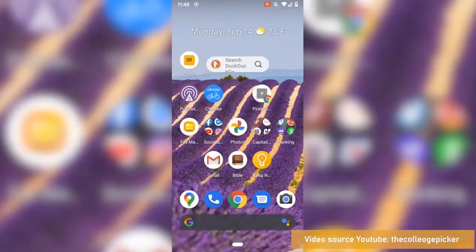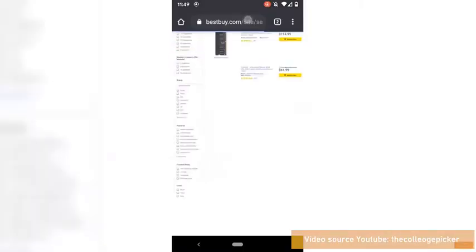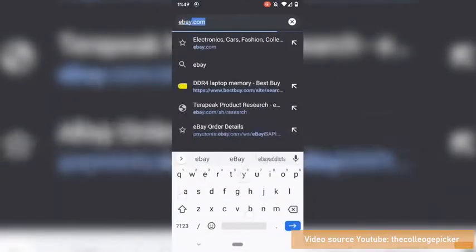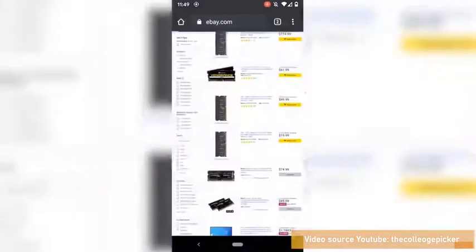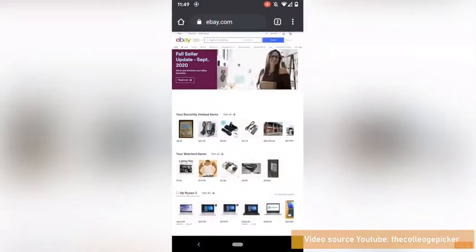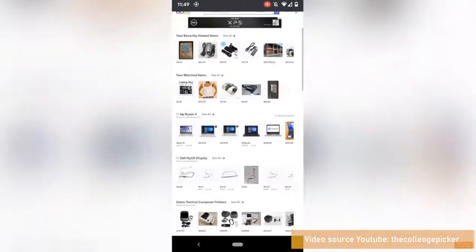First things first, we're going to need to change the settings on eBay, and you can't do that through their app. So you're going to have to open a browser, or if you have a computer you can do it on your computer. It's actually a lot faster than opening a browser and doing it that way. You're going to navigate to ebay.com. You're going to want to make sure that you're signed in and everything is good to go.